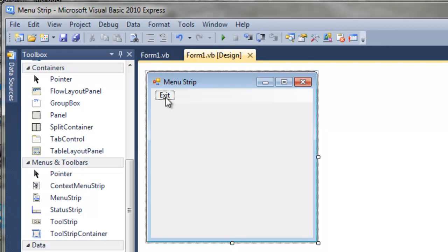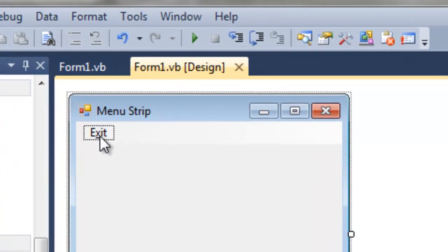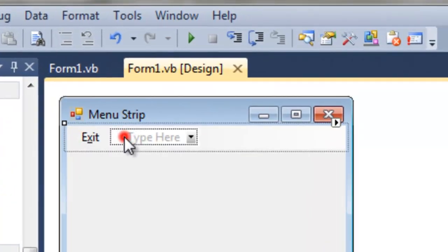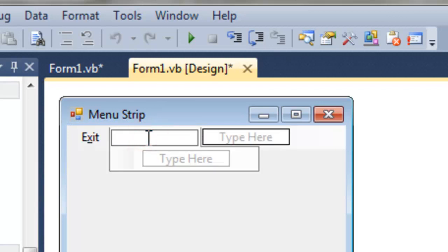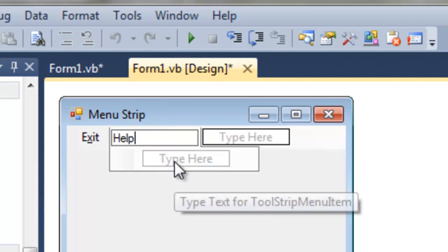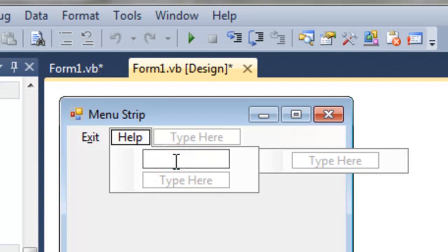Finally, we can add some depth to our menu strip. So let's add a help option. Just simply click on the menu, enter that box, and type help. And here, we want to do about.